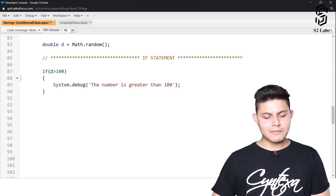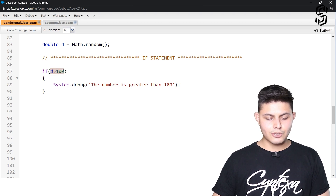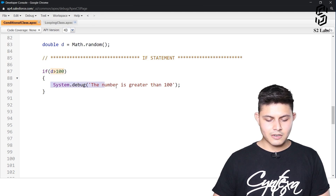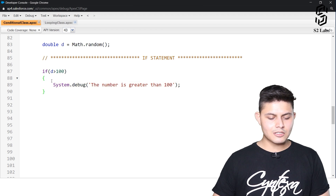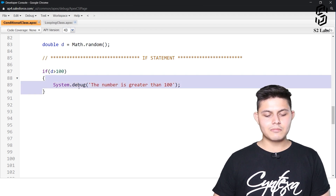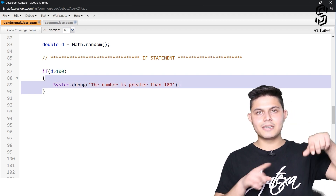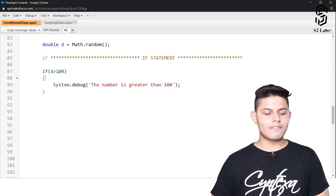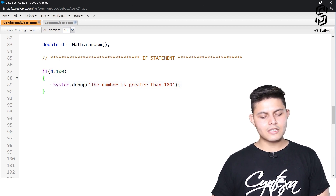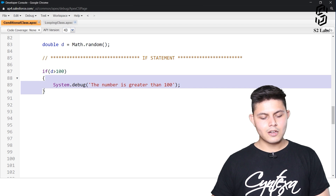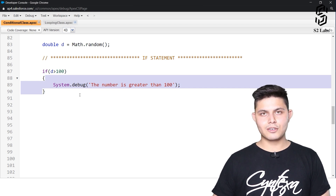This is a simple condition: if the condition returns true, this block — whatever code is written between these curly braces — will get executed. If the condition returns false, it will skip this particular block entirely.